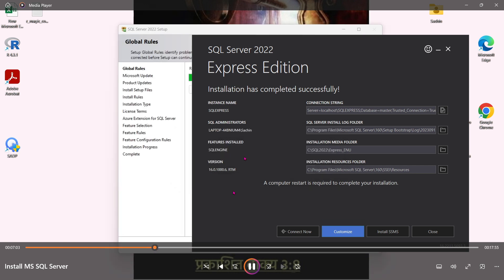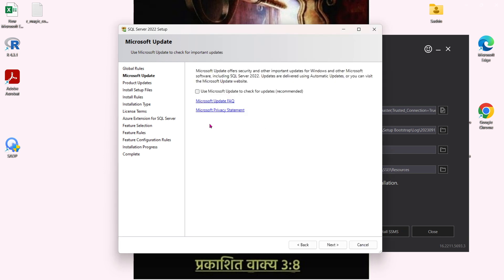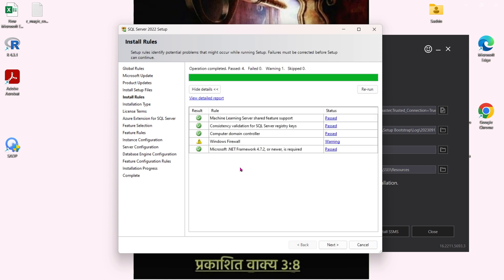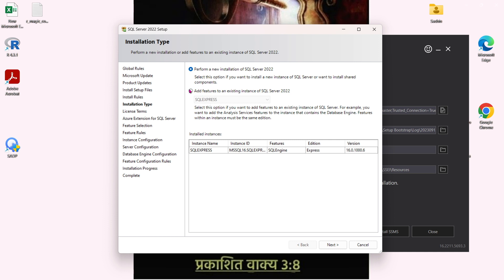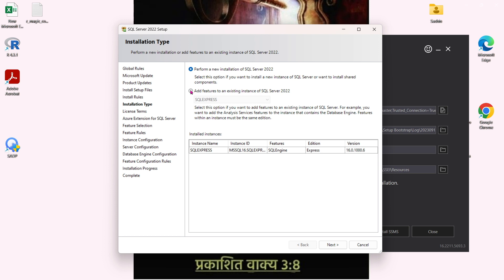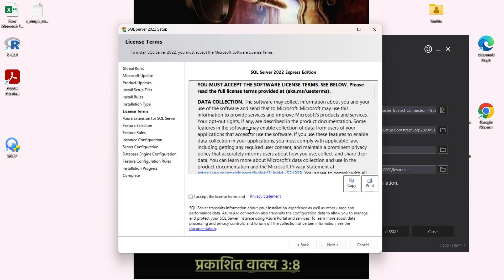You can see the setup has popped up automatically. For Microsoft Update, just click Next. Skip everything — don't worry about firewalls, it's just a warning. You have two choices: add features to existing, or perform a new installation. I'm going to click on 'Perform New Installation' because I'm installing from scratch — I don't need to resume from a previous installation.